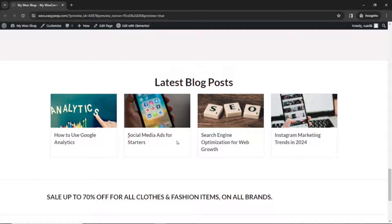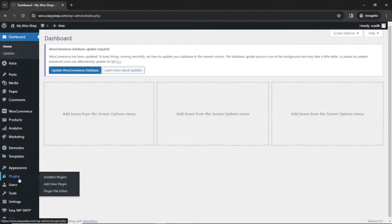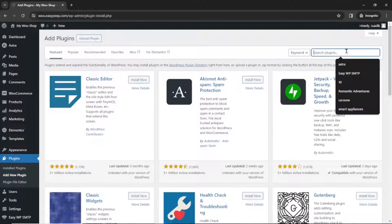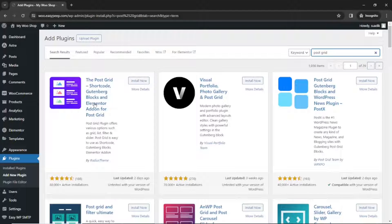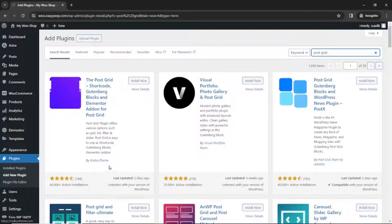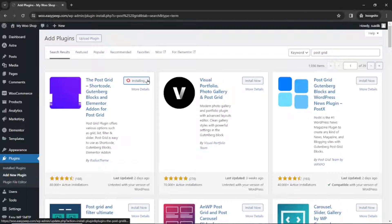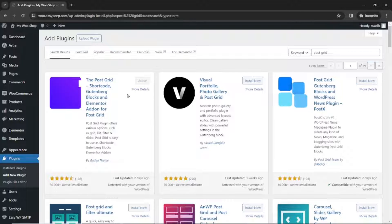To achieve this post grid style, we are going to install a plugin. To do that, I go to the backend of my website, then go over to Plugins and click on Add New Plugin. Under Search Plugins, I search for Post Grid. This is the plugin I'm going to use — the Post Grid Shortcode, Gutenberg Blocks, and Elementor add-on for Post Grid by Radio Steam. I click on Install Now. It is installed, and I go ahead and activate the plugin.